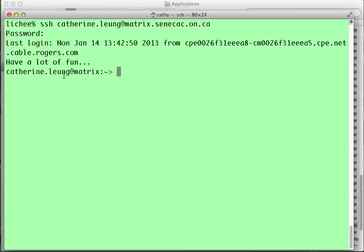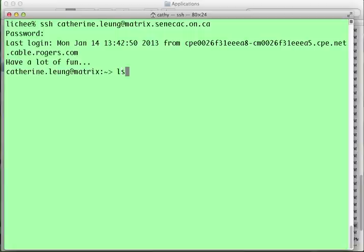You can see that it's now connected to a different machine because the prompt has changed here. I'm actually on matrix. If I issue a command here, it will execute on matrix. These are the files that are available on matrix for me. They're not on my local machine, they're on matrix.